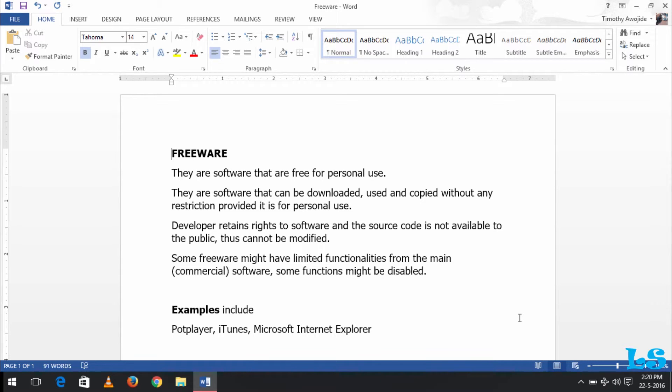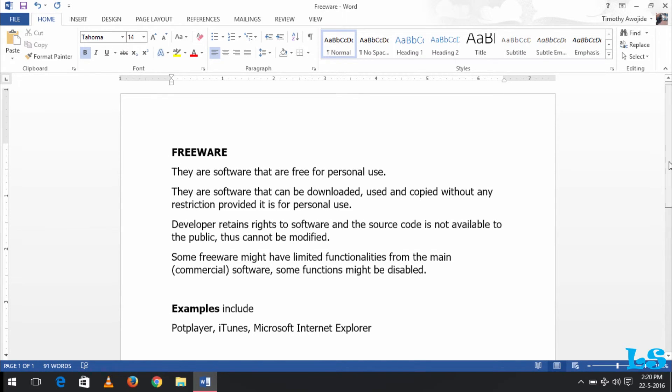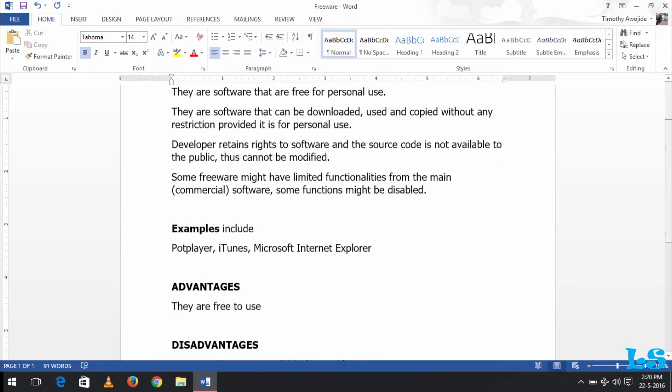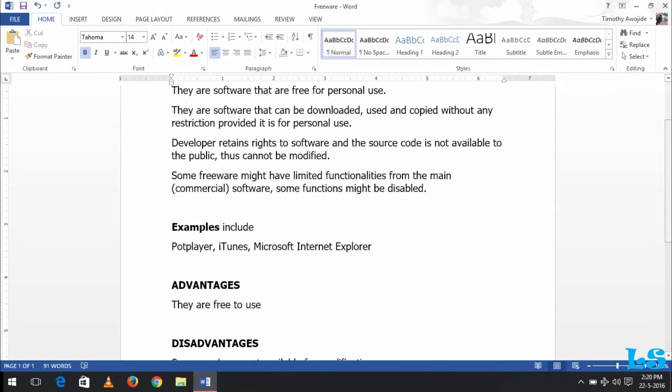Some commercial software might appear as freeware with limited functionalities; some functions are disabled. Examples of freeware include PotPlayer, iTunes, Microsoft Internet Explorer, Edge, and other software.